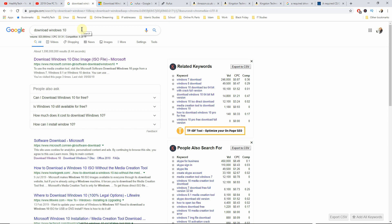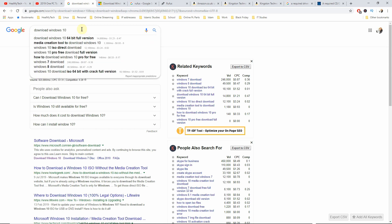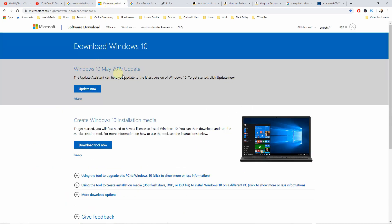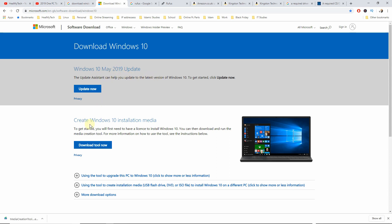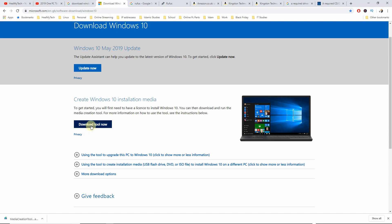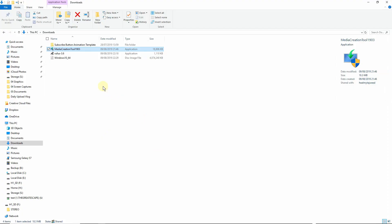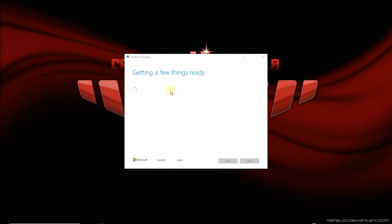So go onto your browser and type in download Windows 10. The first result you get should be from Microsoft. I will also put the link in the description below. And you're going to go to this website. This is going to be the Windows 10 May 2019 update. So scroll down to the create Windows 10 installation media and click on the download tool now. Once your download is done, you can click on it to open the installation file, or you can go to your downloads folder and double click on it to open the file and click on yes to accept it.